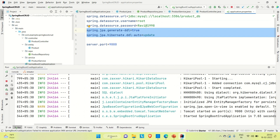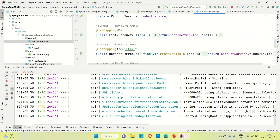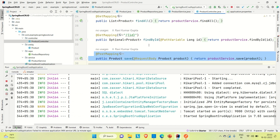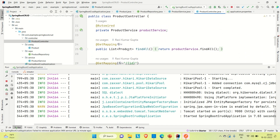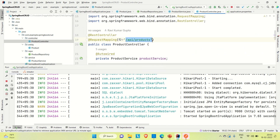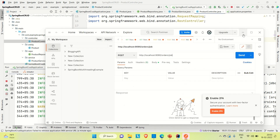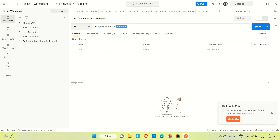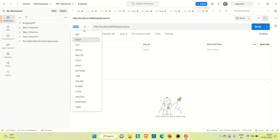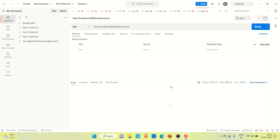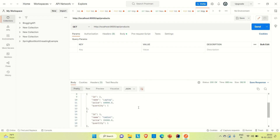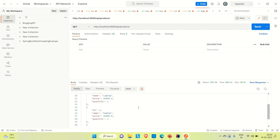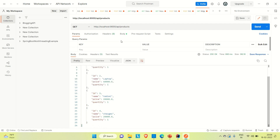Our application is up now on port number 9000. Let me open Postman and hit the endpoints. I already have inserted a couple of records in the database. Let me try to hit the find all API. The class level mapping is API/products. You can see we have a couple of products here — mobile, laptop, tablet, and charger. The find all API is working fine.